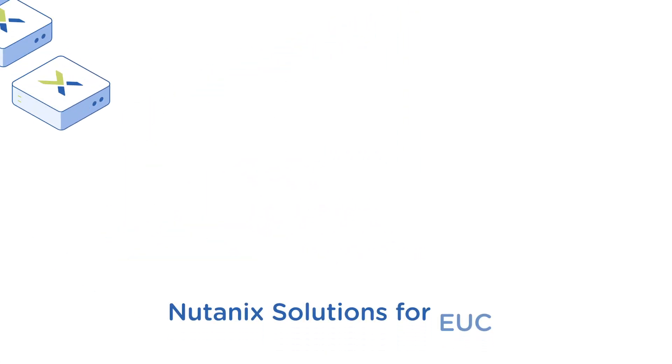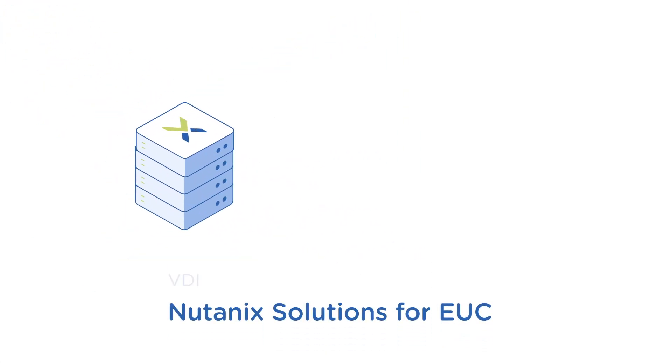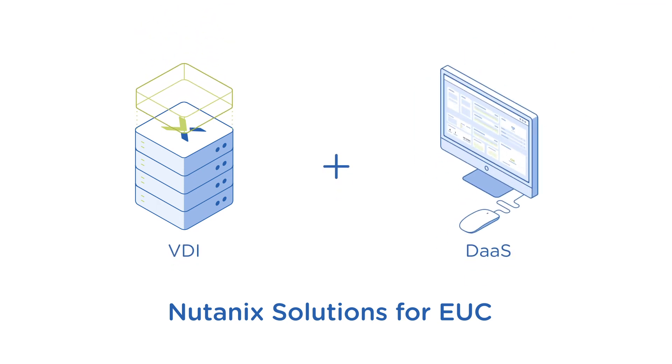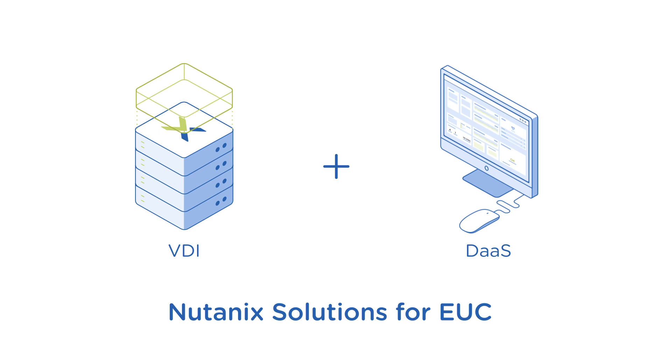Nutanix solutions for EUC, VDI on hyper-converged infrastructure, and DaaS with Nutanix Xiframe were designed to eliminate these challenges.